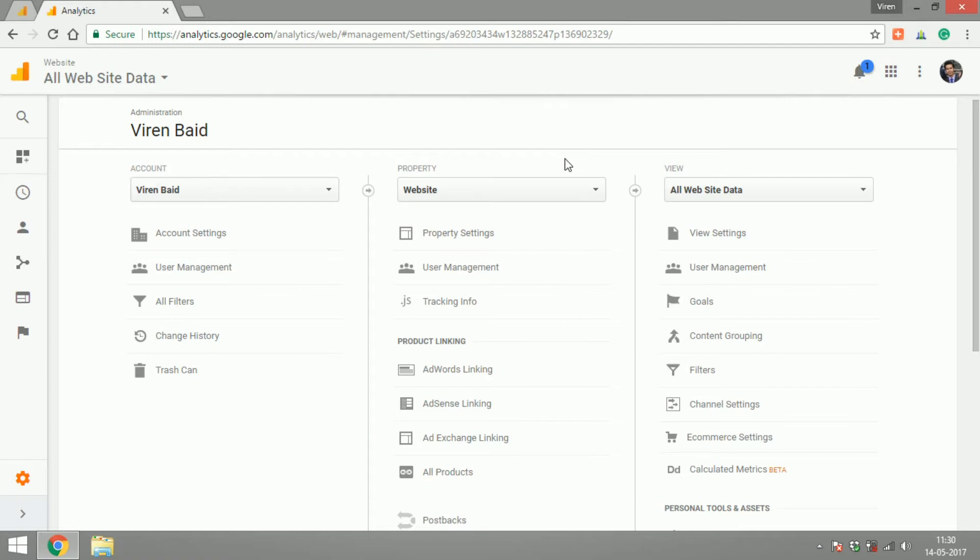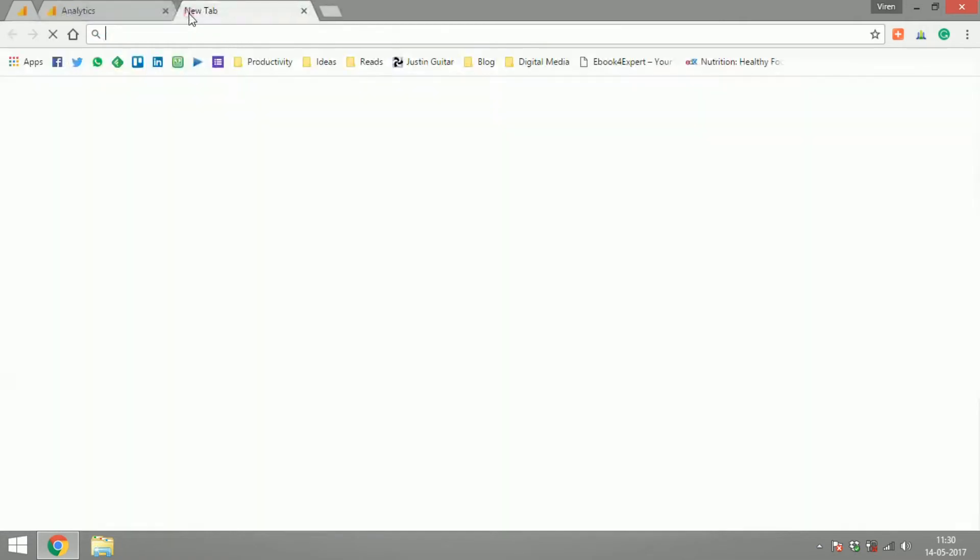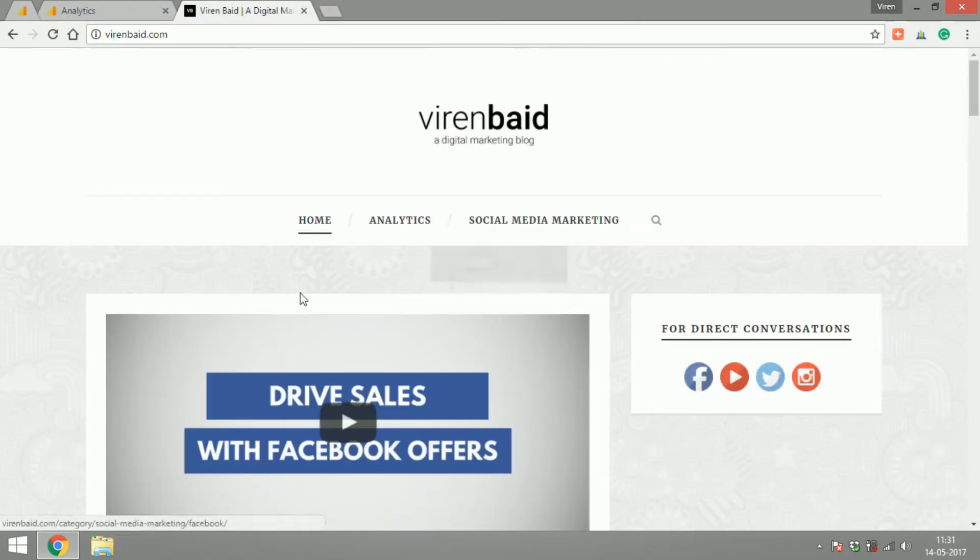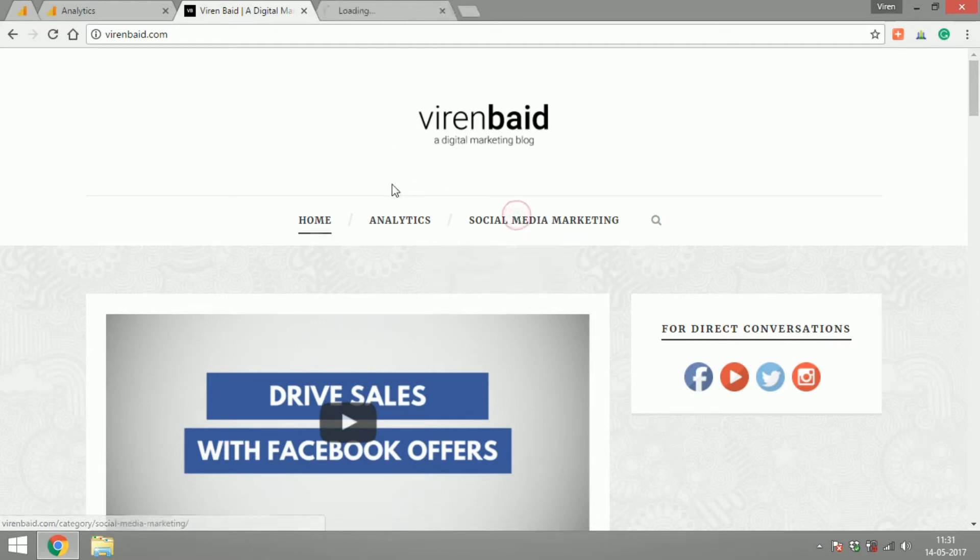Now each property can have different views. What I mean by that is for example if I go to my website, as you can see my website is divided into two parts one is social media marketing and one is analytics.